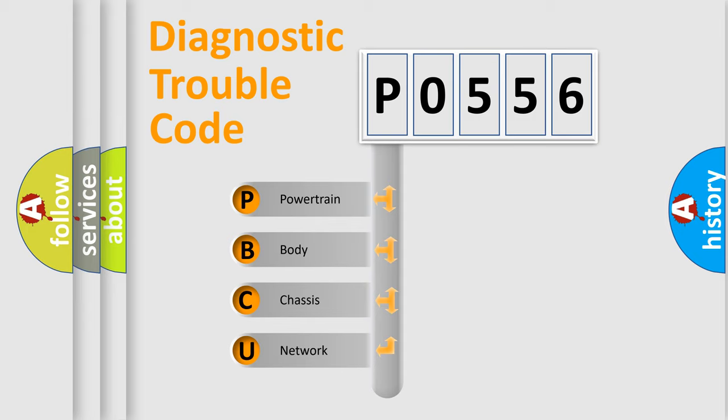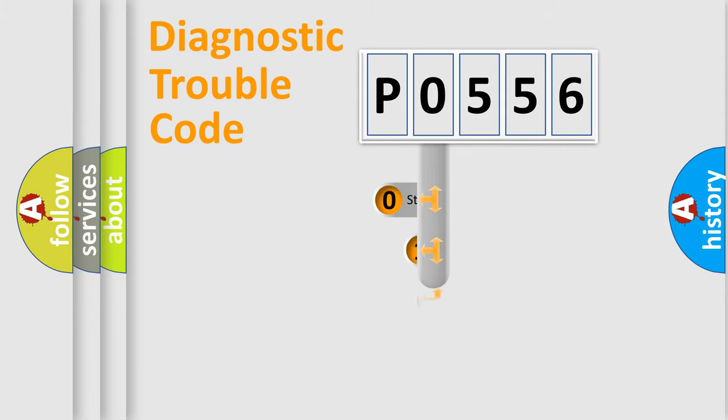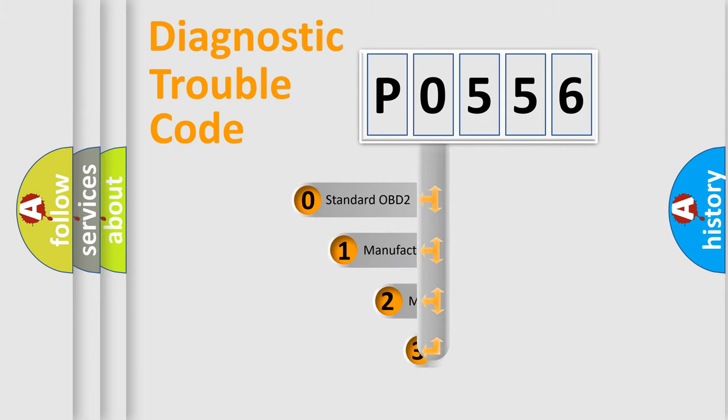We divide the electric system of automobile into four basic units: Powertrain, Body, Chassis, and Network. This distribution is defined in the first character code.